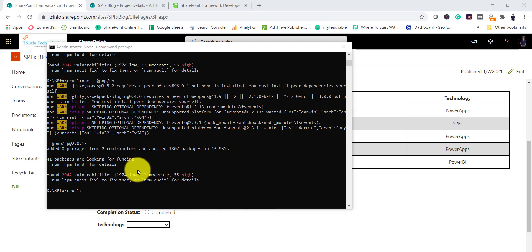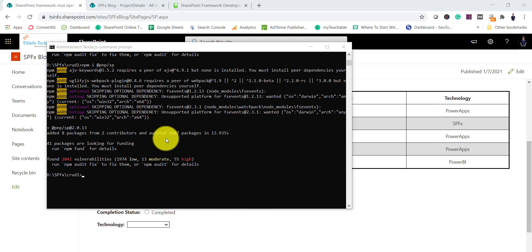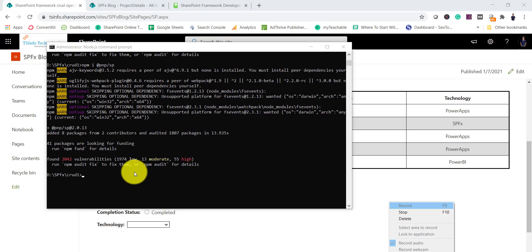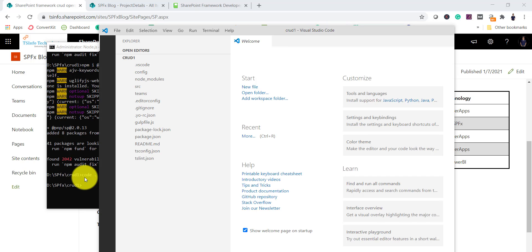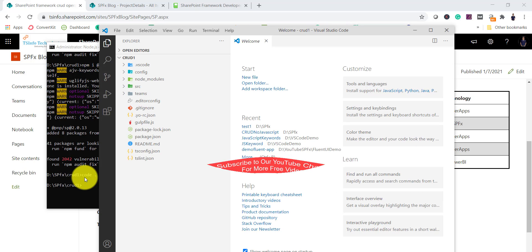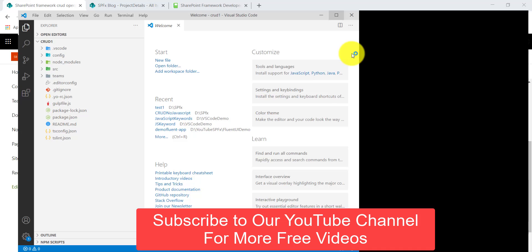Next we will open the project in the code editor. I am using Visual Studio Code. If you haven't installed it, you can install it on your local machine. I'll type 'code .' and it will open the solution in Visual Studio Code.